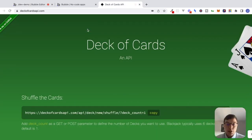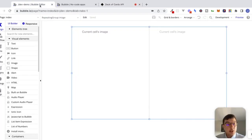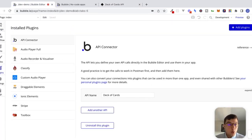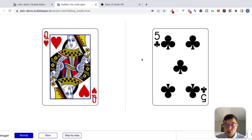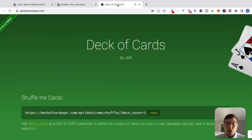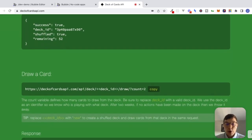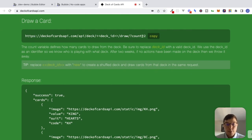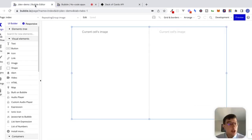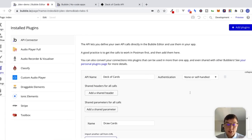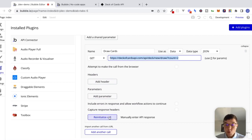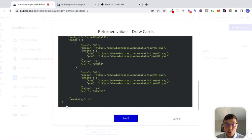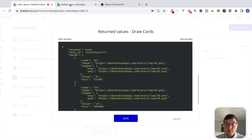In the last video, we connected to this deck of cards API. We set up a call inside of the API connector inside of Bubble, and we put a repeating group on our page. If we preview this, we're getting back images of some cards. This data is coming from the deck of cards API. If we go to the documentation, the endpoint that we're making a request to is right here. Inside of this draw cards call, you can see this is the endpoint where we're making our request. If we reinitialize this call, here's the data that we're getting back in JSON format, and we're using this inside of our interface to get those images.